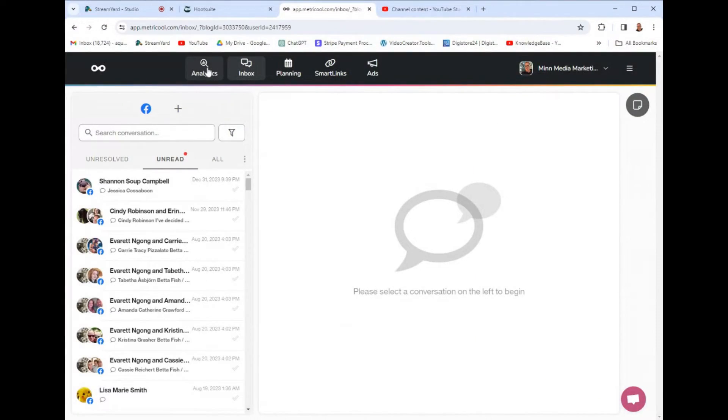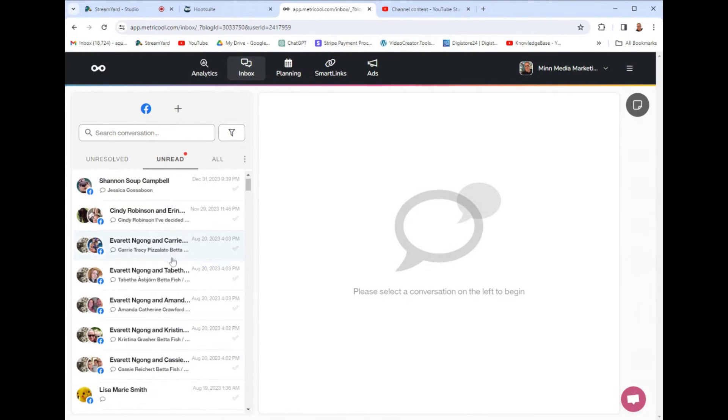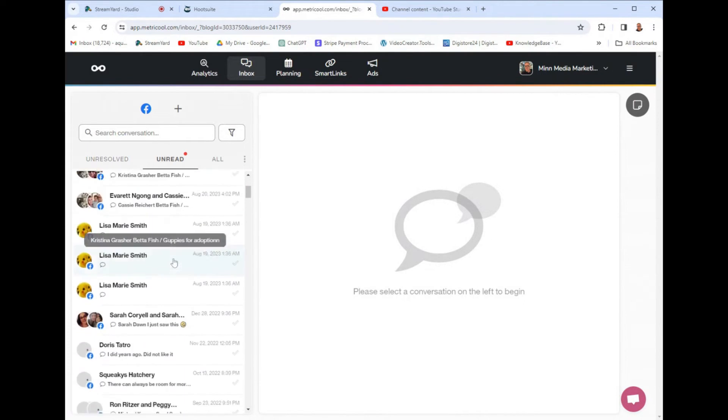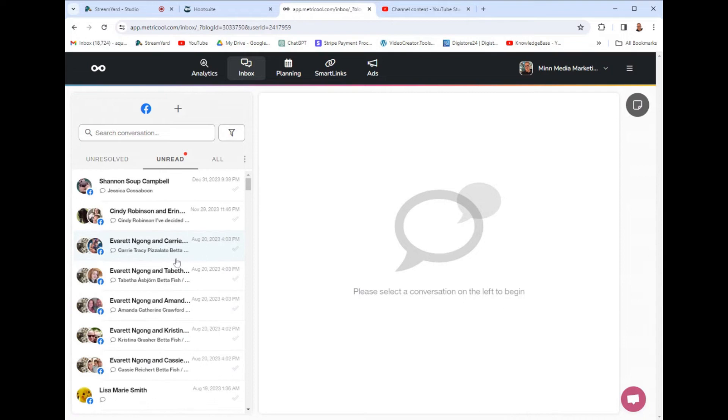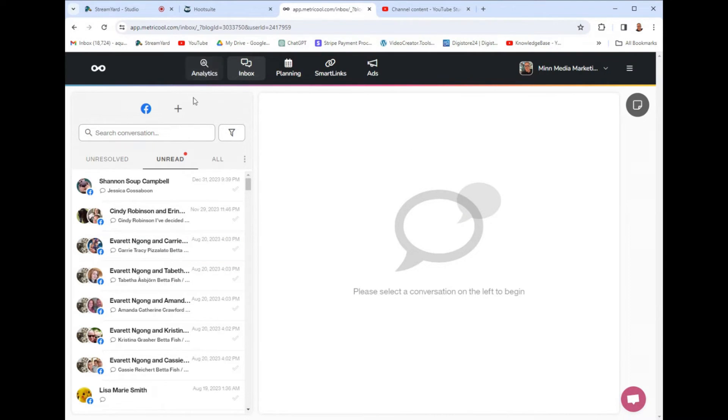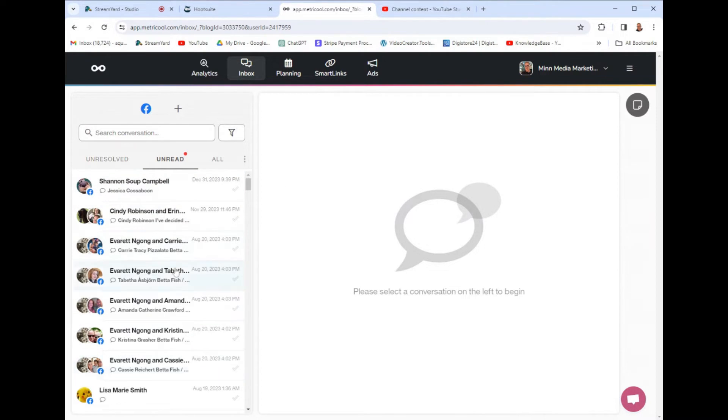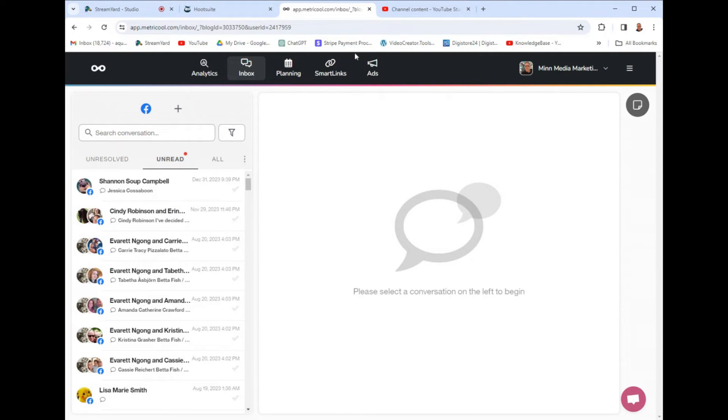But with Metricool, once you attach all of your socials, it will send all of the notifications and messaging into one inbox here, which is a game changer. And they're interconnected. So, if you get a message on YouTube, it'll be a YouTube message and a Facebook, and they're all in the same inbox. And you can manage and reply to all of them here, which is crazy amazing. I like this feature.